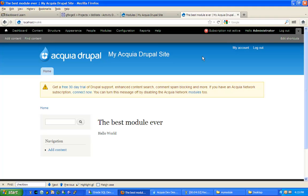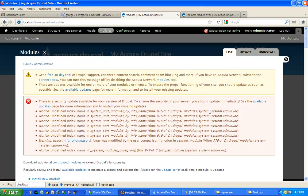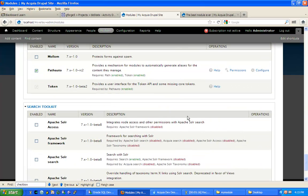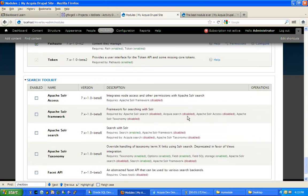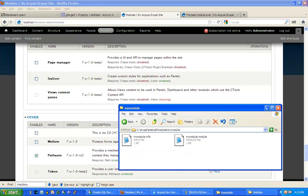A couple of notes. Some of you contacted me with an error which appears after you create a directory and place the two files in the directory. You will see a notice, undefined index, and then on line 916 of a Drupal delivered code there's some error, and further under other you will see that your module does not have a name.